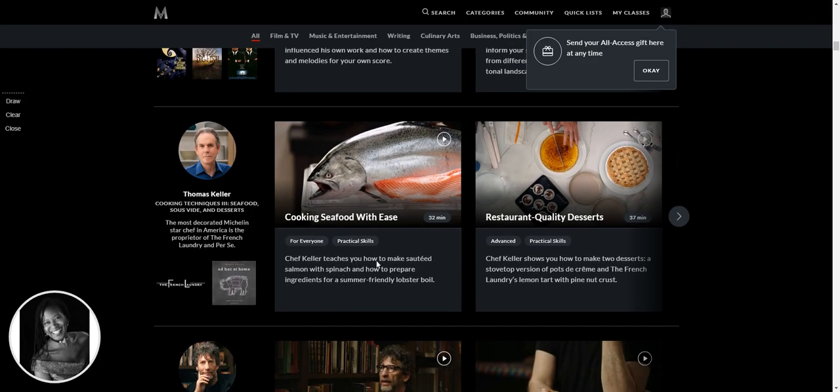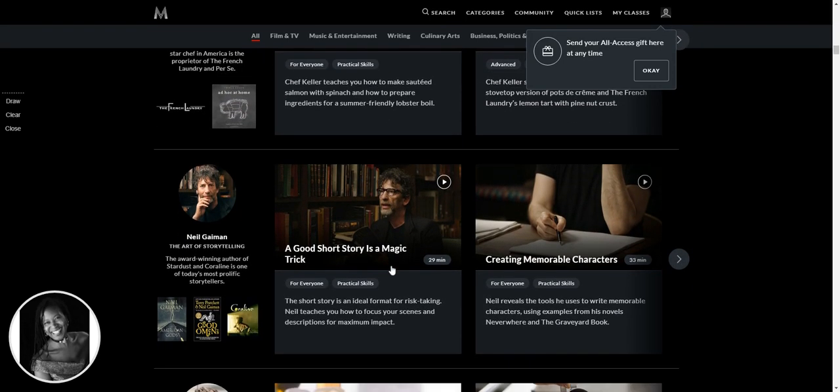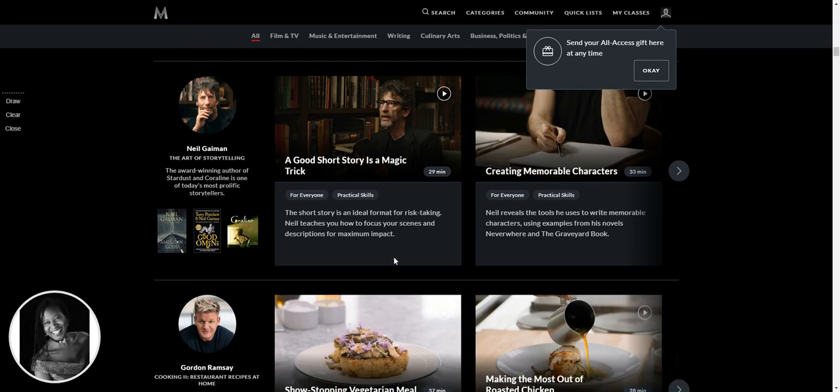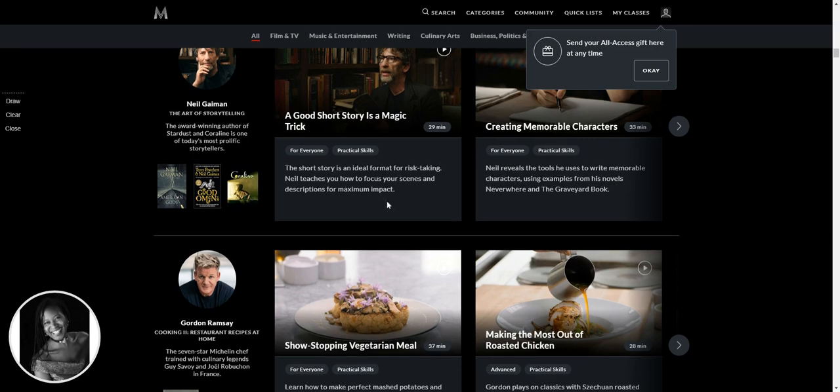Thomas Keller, bit of cooking, award-winning author of Stardust and Caroline. A good short story is a magic trick, how to create memorable characters. So for my friends who write, this might be brilliant for you.